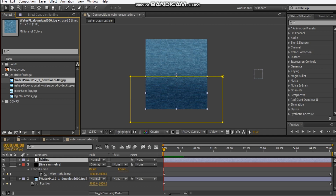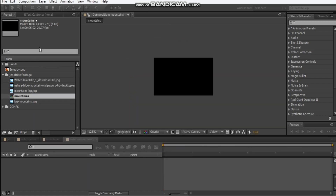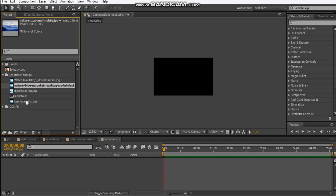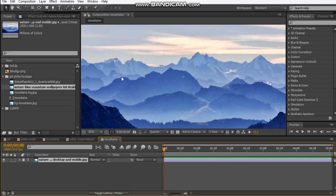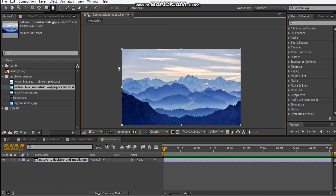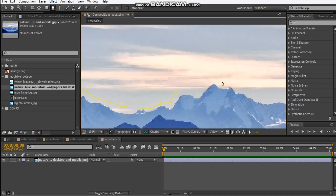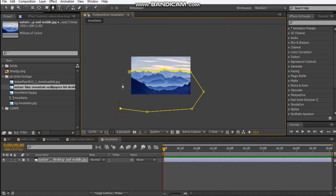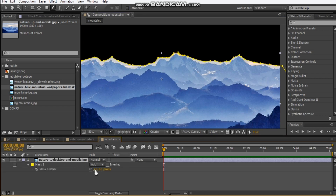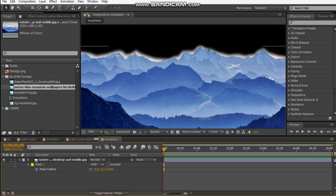Next thing we have to do is make our background. Hit new comp, make it 1920 by 1080 and we'll call this 'mountains.' I've got a mountain background here so I'm just going to drop it into the comp — I got this from Google images, so you can just look up background mountains and see what you like. I'm just going to get the pen mask tool and draw a mask just around these mountains. Once you've done that, just feather it out maybe a few pixels — not too much — and you're left with something like that. So we've got our ocean texture and we've done our mountains, now let's move on to creating our CG scene.